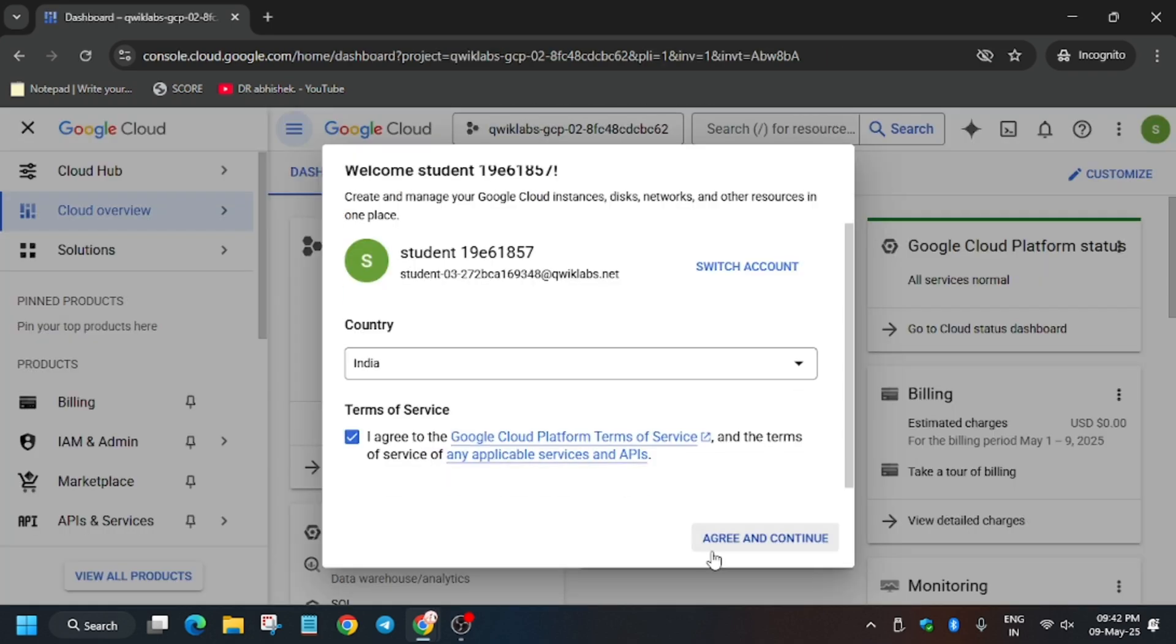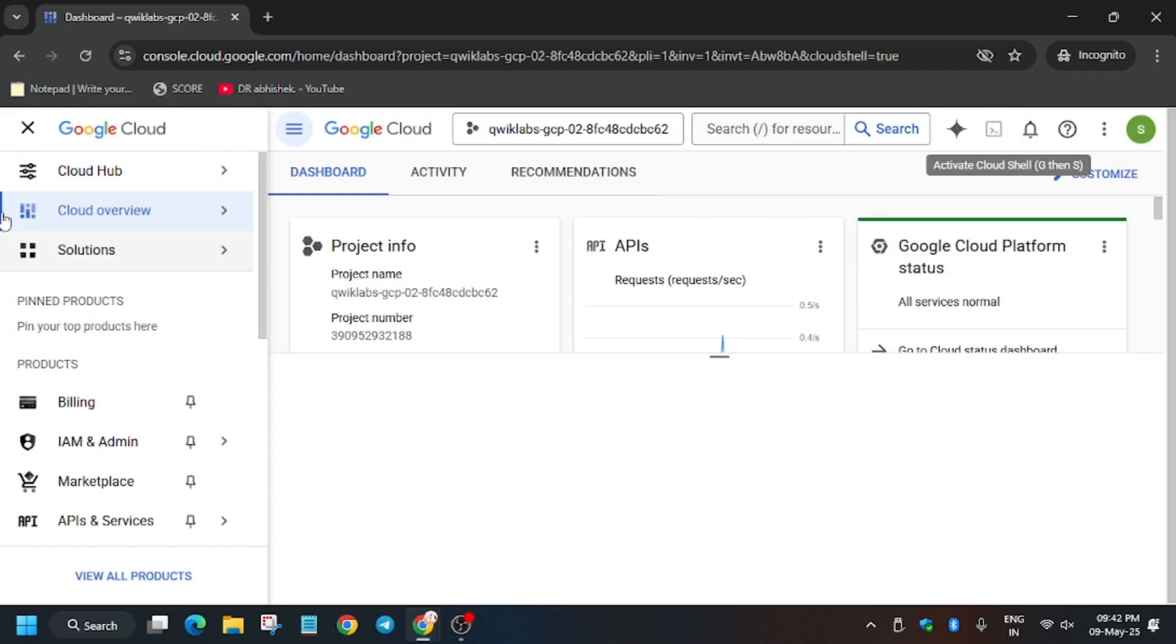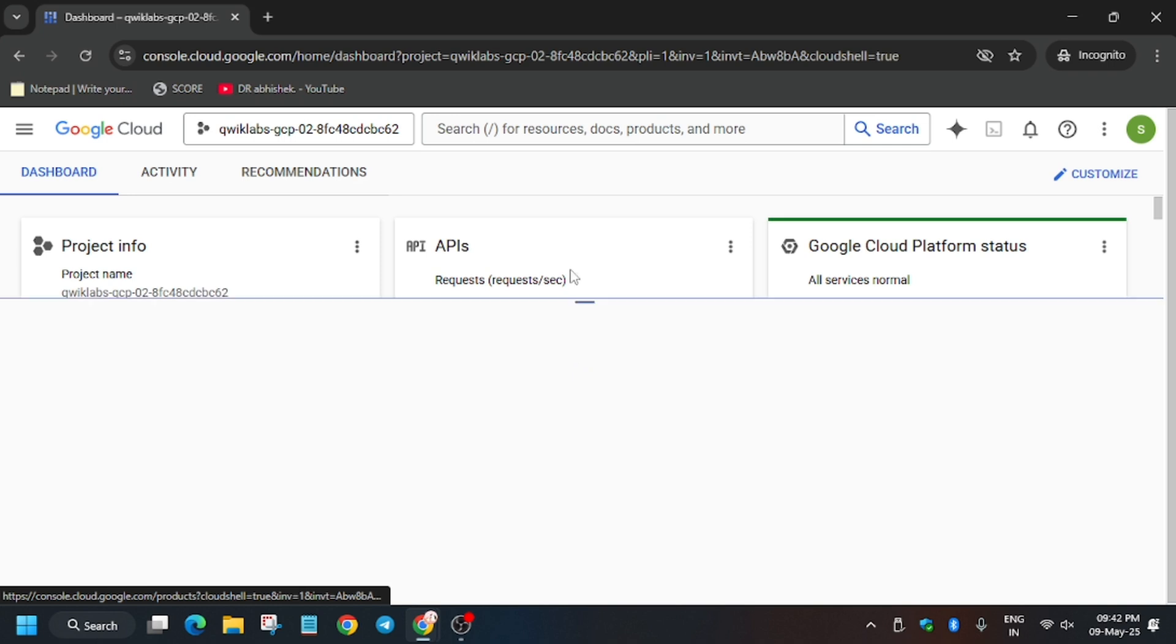Click on I agree and I agree and continue. Now we have to just activate the cloud shell like this. So once we have activated the cloud shell.